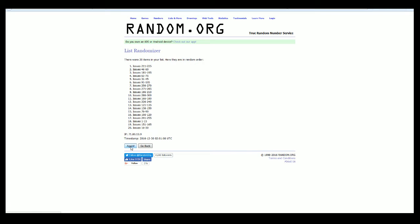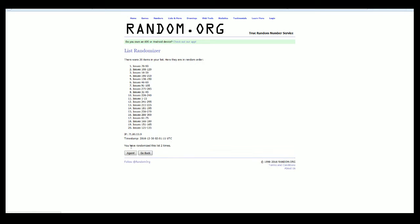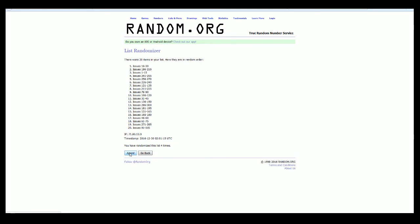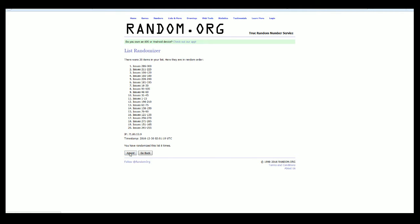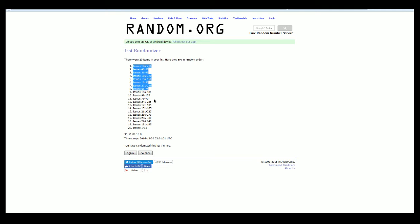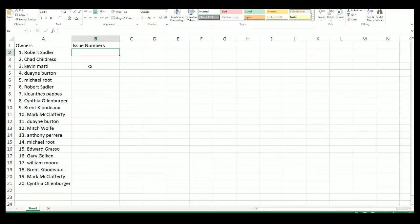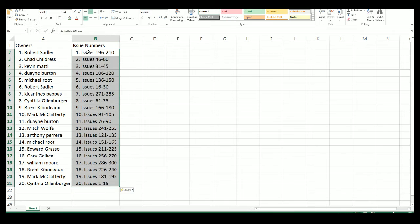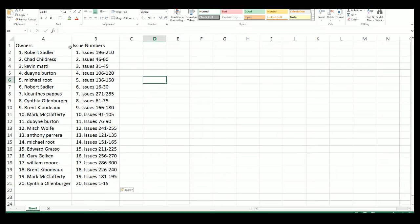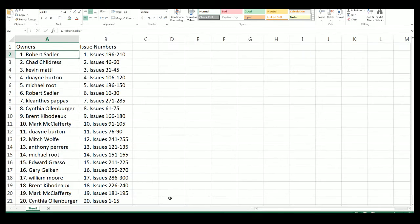Alright, here we go. There is 1. Here comes number 2. 3. Here comes 4. 5. 6. And 7. Alright. Issues 196 to 210. Alright guys, that is our lineup. Let's screen share it out here for you.